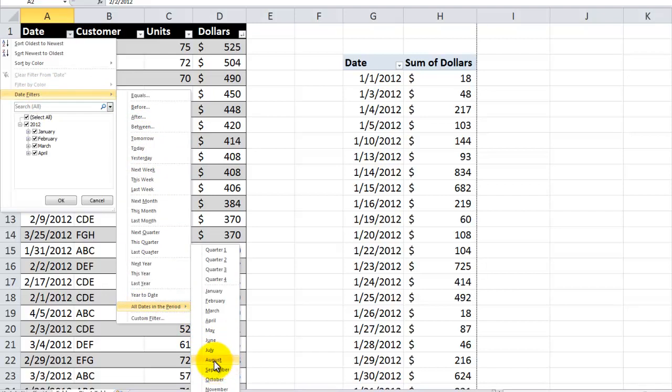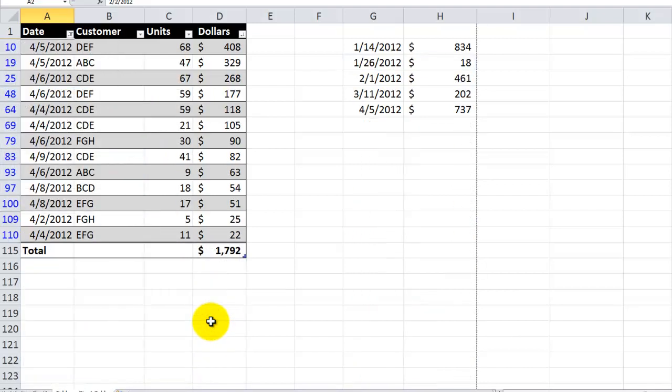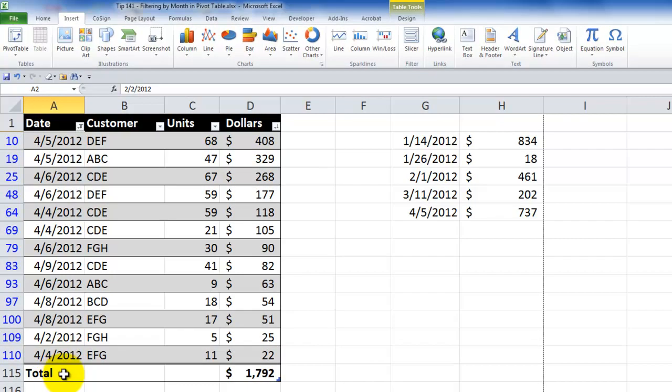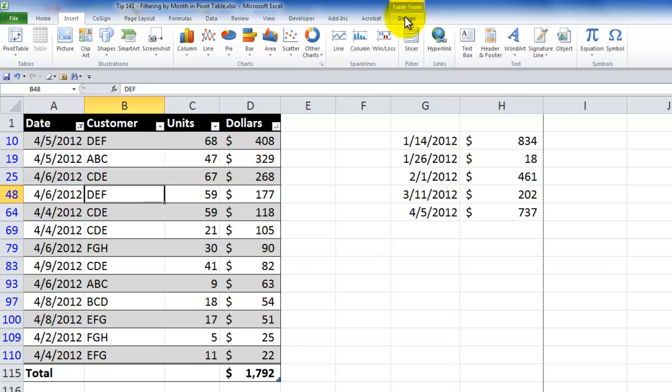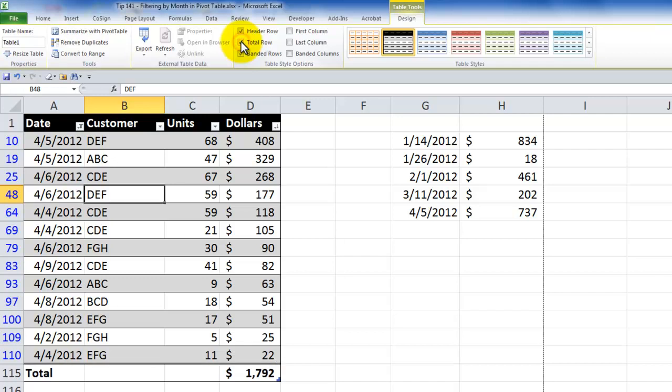So if I wanted to come down here and filter by the month of April only. Now notice that I've added in the total row, which is not added in by default for the table. So over here in table tools design, you want to make sure that you've added the total row.